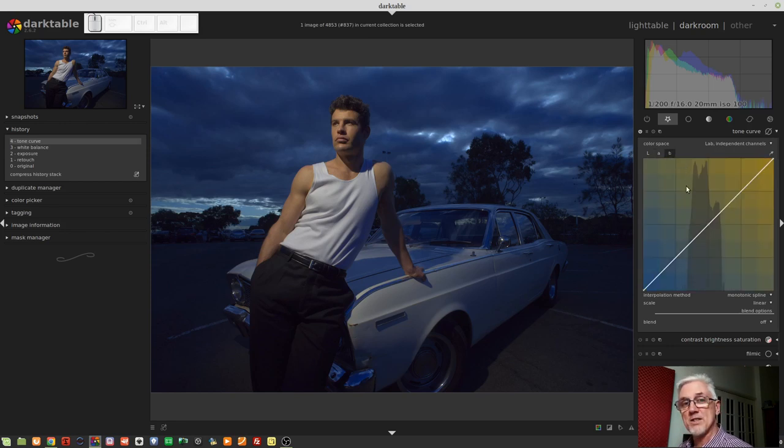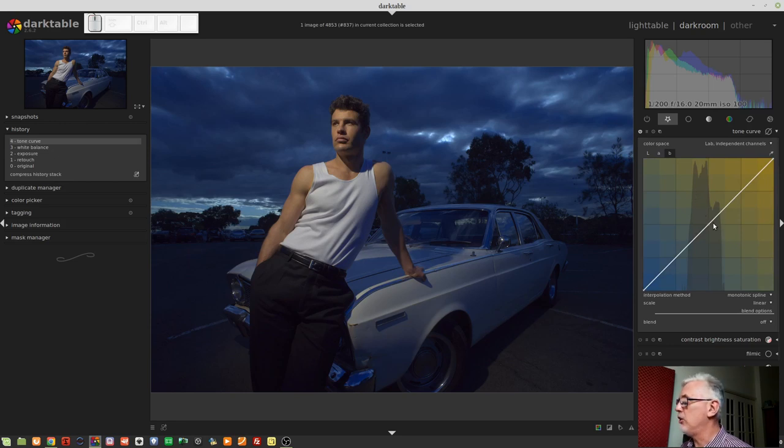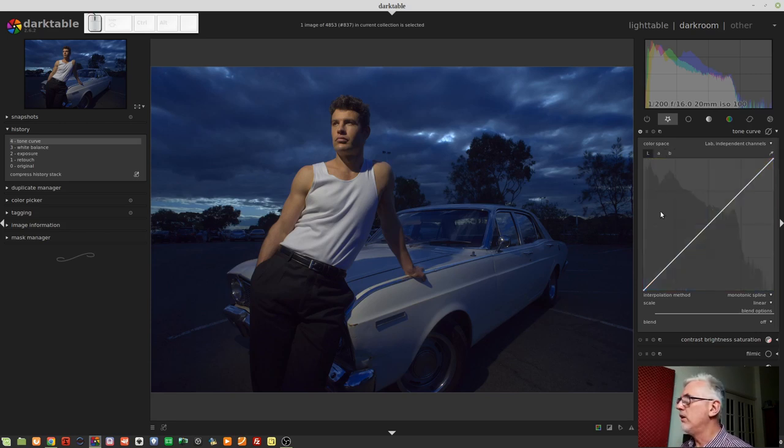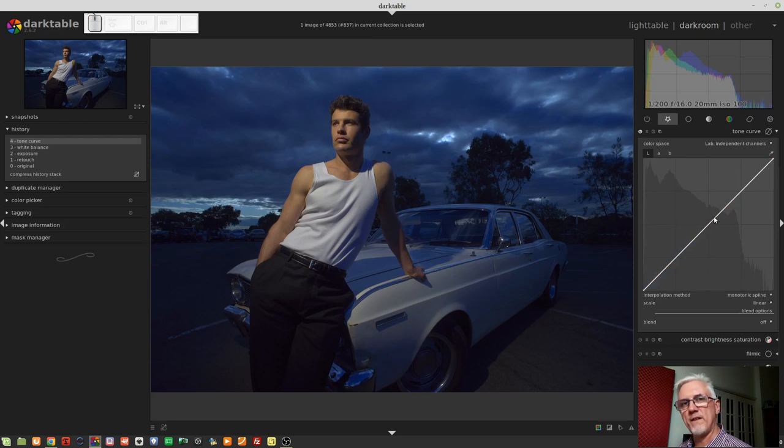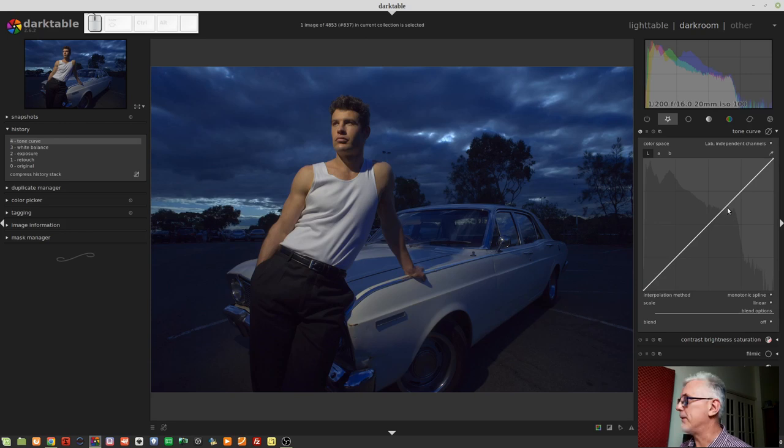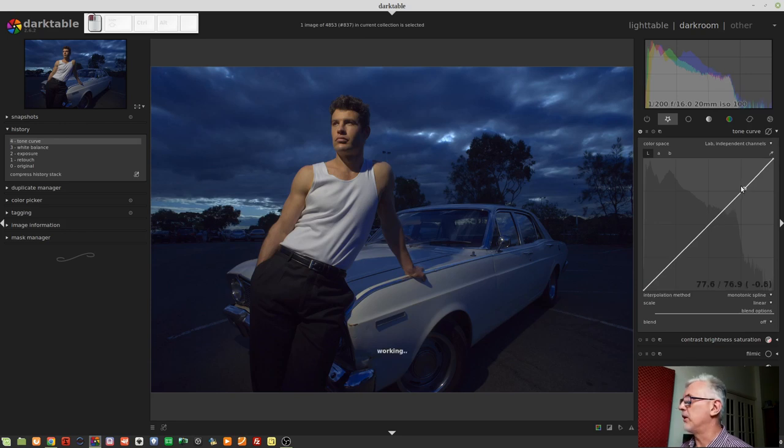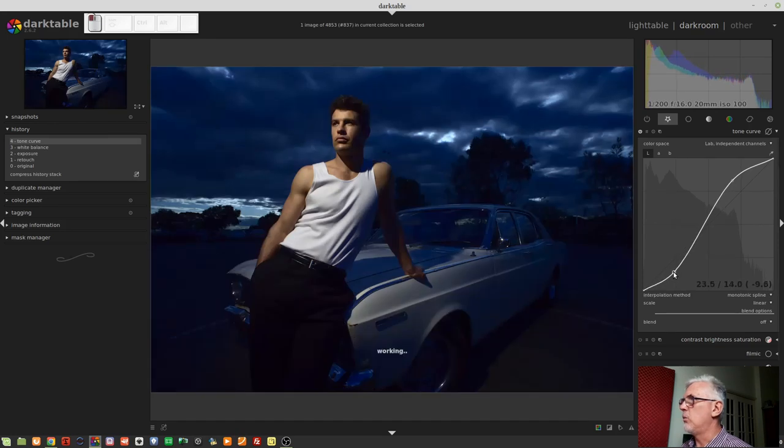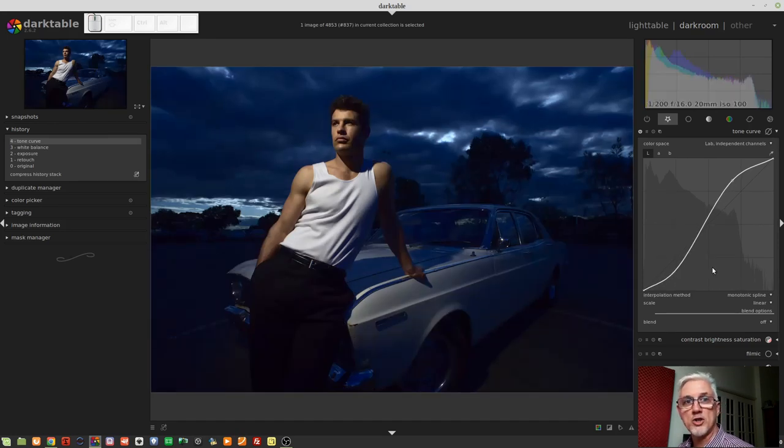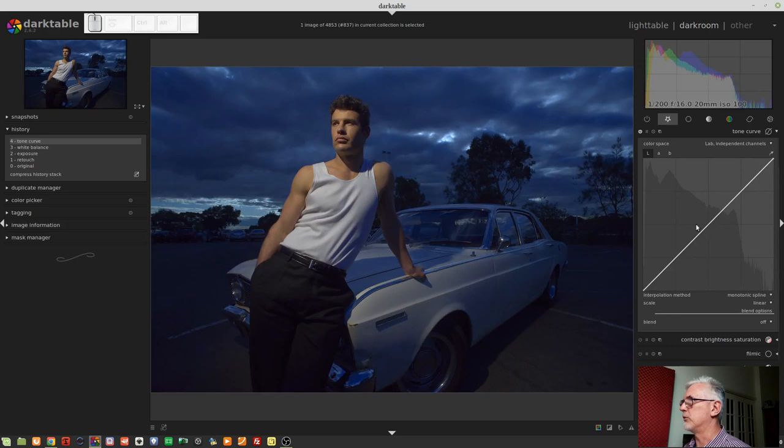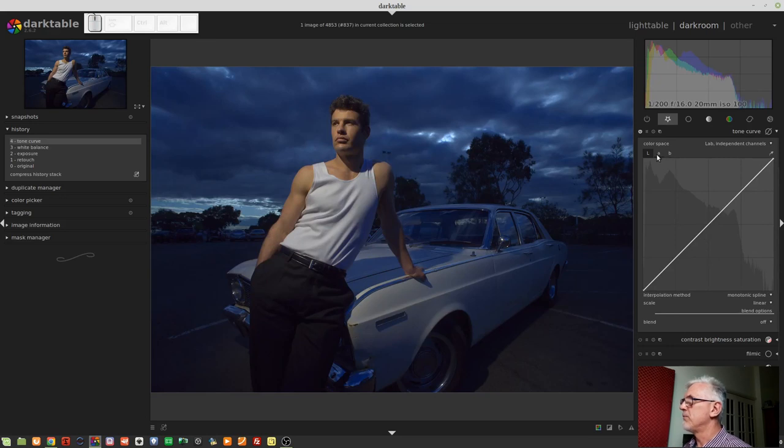And it means that we can apply a curve in the A and B channels to affect the color without affecting the luminosity. Or, we can work in the L channel and affect the luminosity without affecting the color. So, if we did our contrast curve in the L channel, we can see that we've applied contrast to the lightness values, but we haven't introduced any color shift. Let's just double-click to reset that.